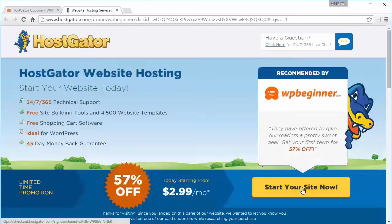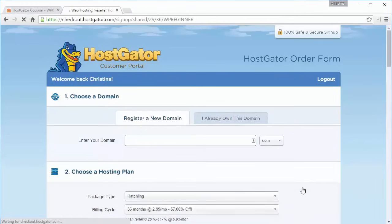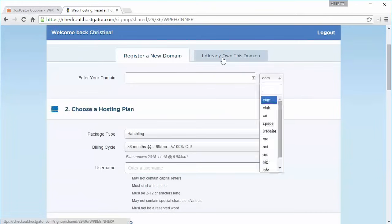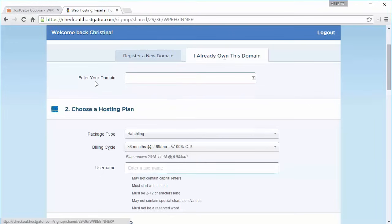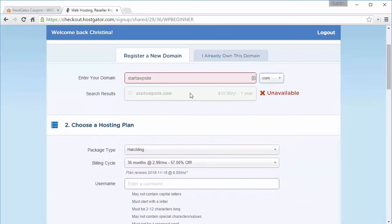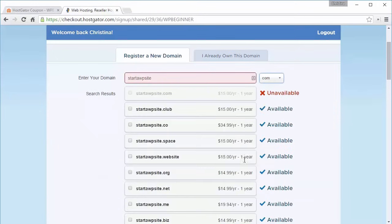From here you just want to enter all the information. If you already have your domain you can click on that and say you already own it and enter your domain name. If you don't, you can register a new site and see if it's available. If it's not, it'll come up with some alternatives, and we've already chosen our hosting plan.